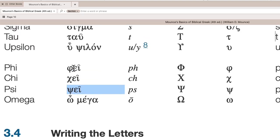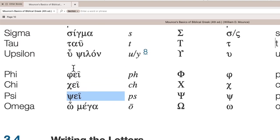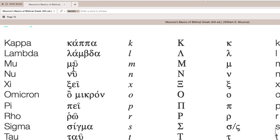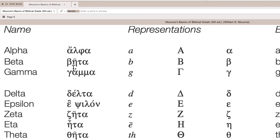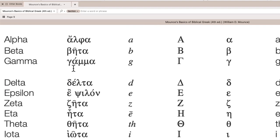All right. So that's pages nine and 10 from Mounce's Basics of Biblical Greek fourth edition, just going through the alphabet. All right. Shalom.